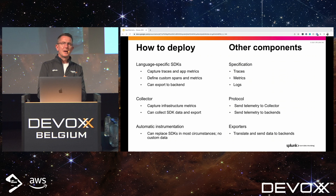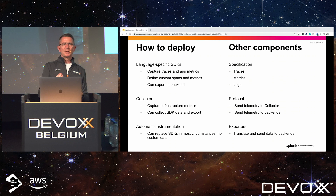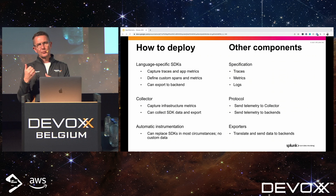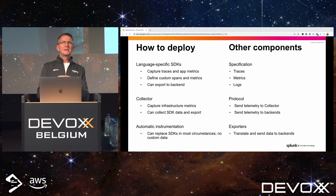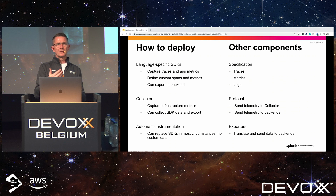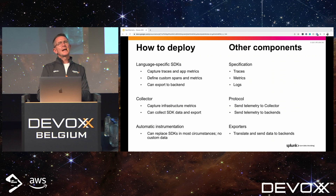The other part of the OpenTelemetry project is the SDKs, which people use to instrument their applications. There's been a lot of effort to provide auto-instrumentation — you can just launch your application and it's auto-instrumented, giving you a good set of information. However, there is always a need for additional insight, so there is the ability to customize and do custom integration using the OpenTelemetry SDKs as well, covering all the major languages.